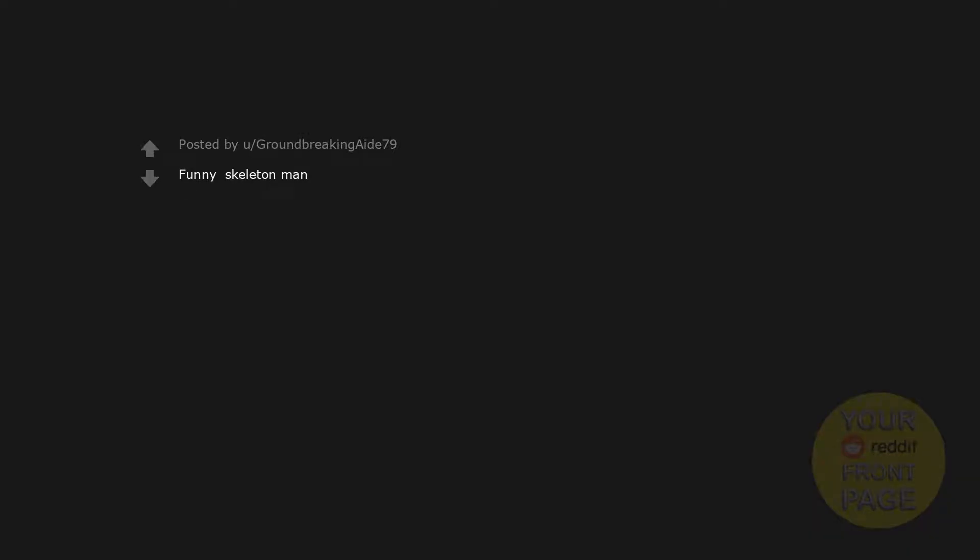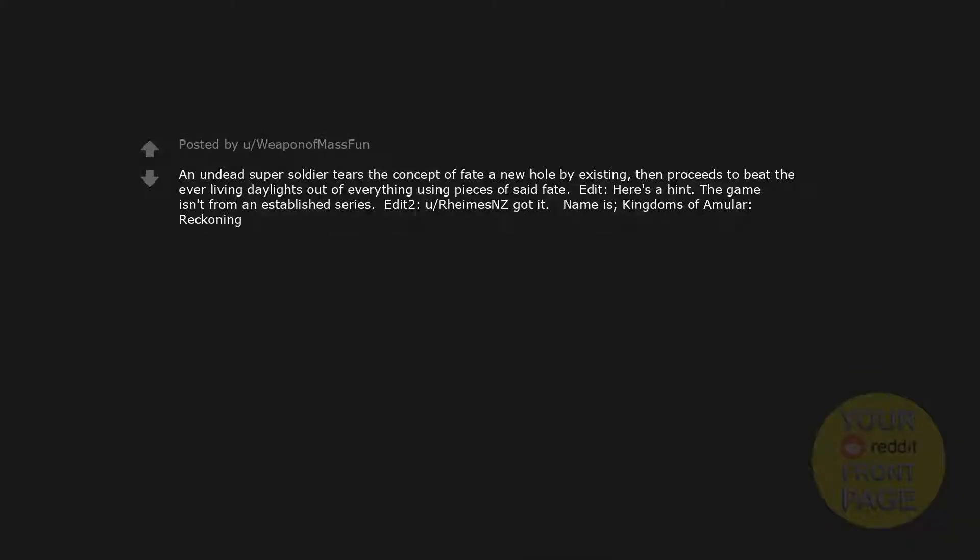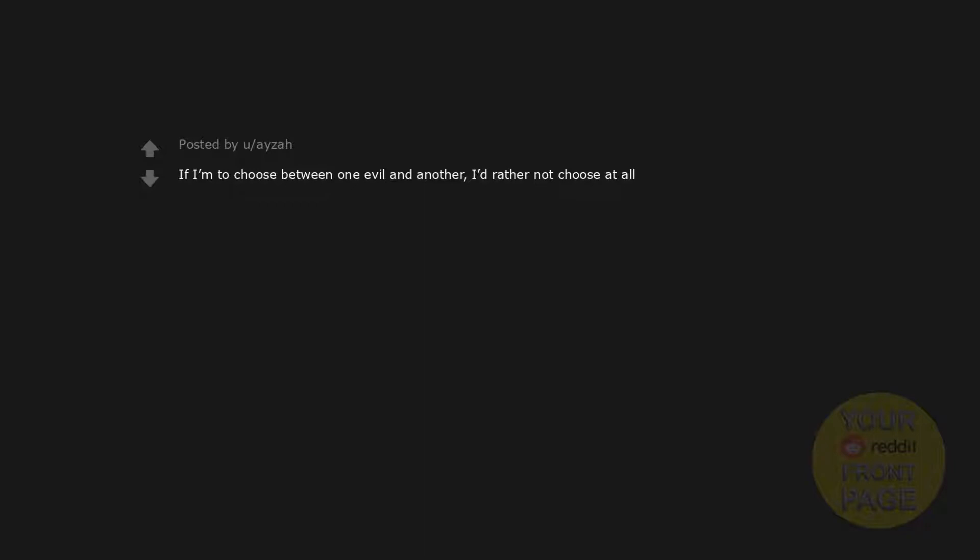Funny skeleton man. Super Mario Brothers. An undead super soldier tears the concept of fate a new hole by existing, then proceeds to beat the ever-living daylights out of everything using pieces of said fate. The game isn't from an established series. Name is Kingdoms of Amalur: Reckoning. Plin plin plon. If I'm to choose between one evil and another, I'd rather not choose at all. Arrow to the knee. Shape-shifting ghost spiders in space. SNAKE! Galeris is now ready.